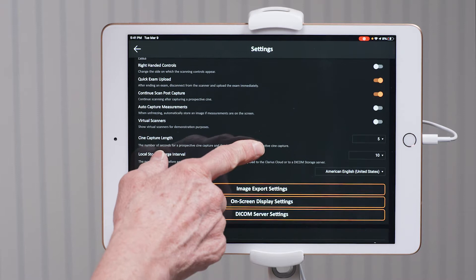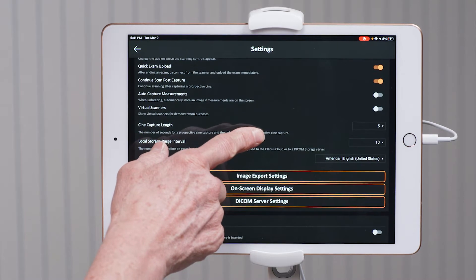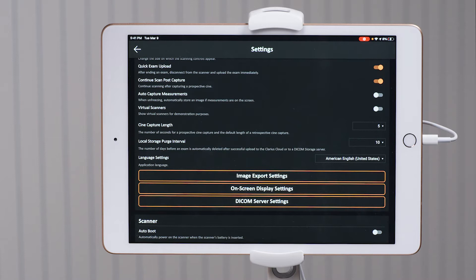As I continue to scroll down after right-handed controls, the quick exam upload and the continue scan post capture are both off in your app right now. I turn those on so that I am more efficient in doing my exams. Quick exam upload — once you select to end the exam, it will automatically disconnect your scanner and upload the images to the Clarius cloud. I recommend the continue scan post capture be on; after you've obtained a Cine capture, it will continue scanning.